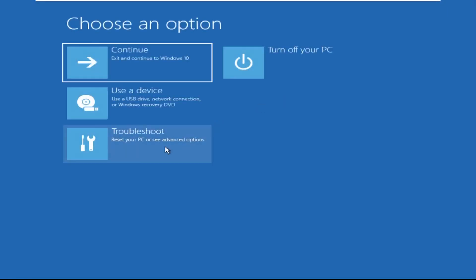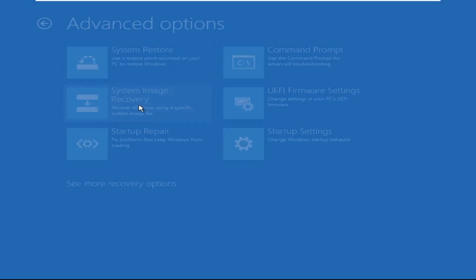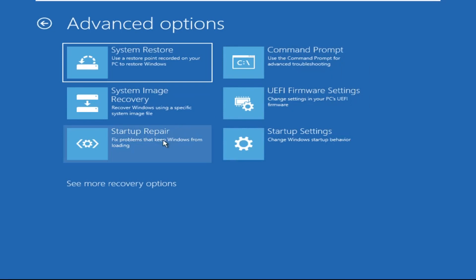Click on Advanced Options, then we need to select Troubleshoot, then select Advanced Options, and then click on Command Prompt.